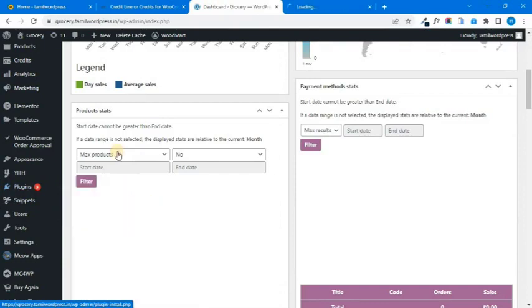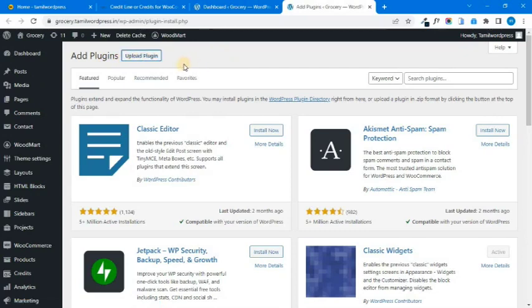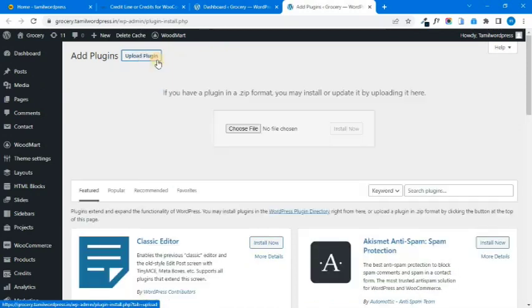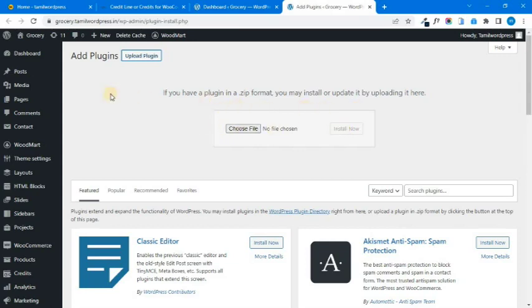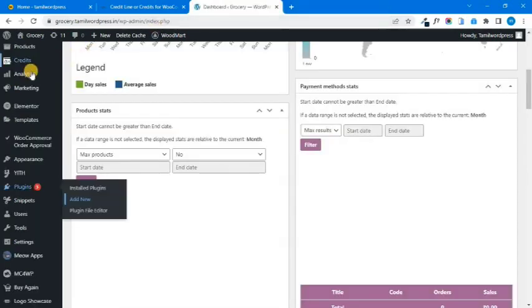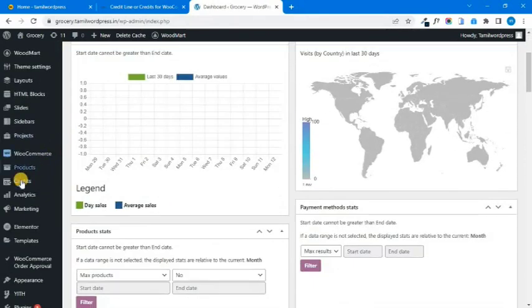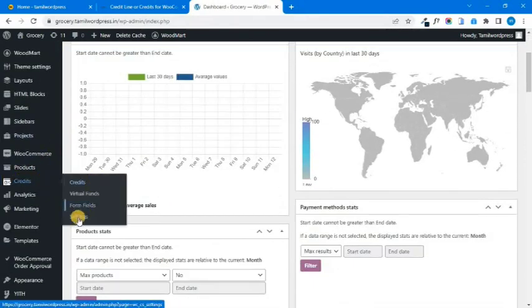Plugin — Add New. Click on the plugin to install it. If you have the option to install the plugin, you can click on the Settings option.